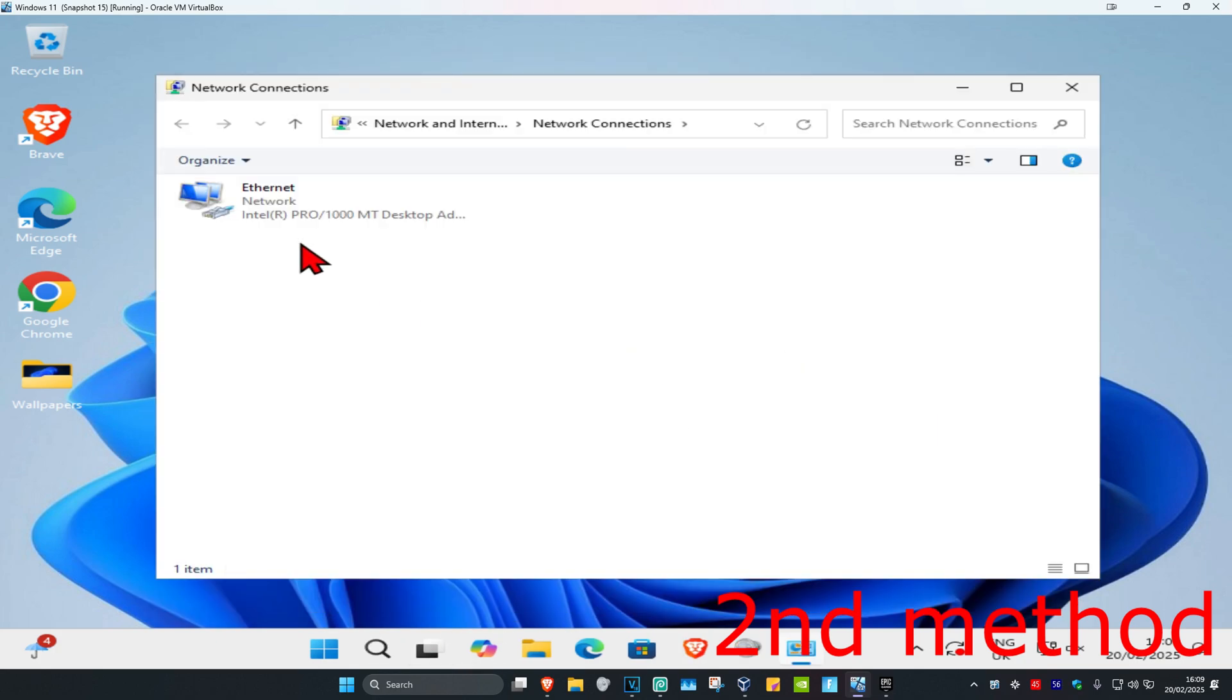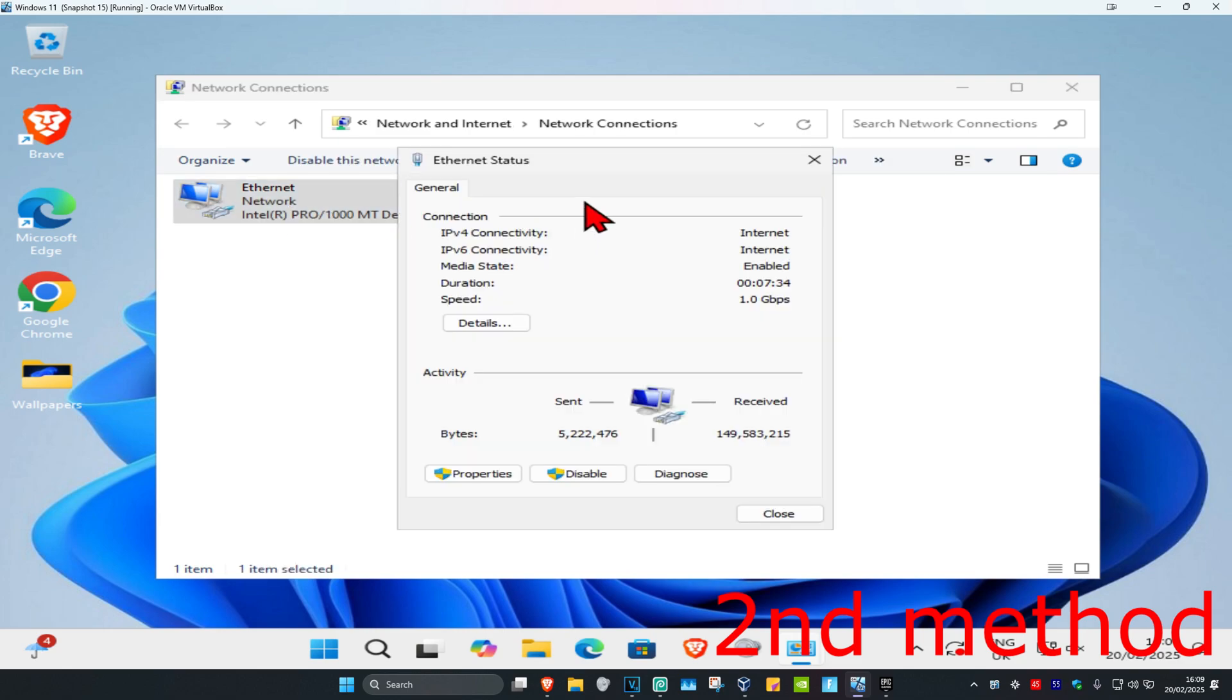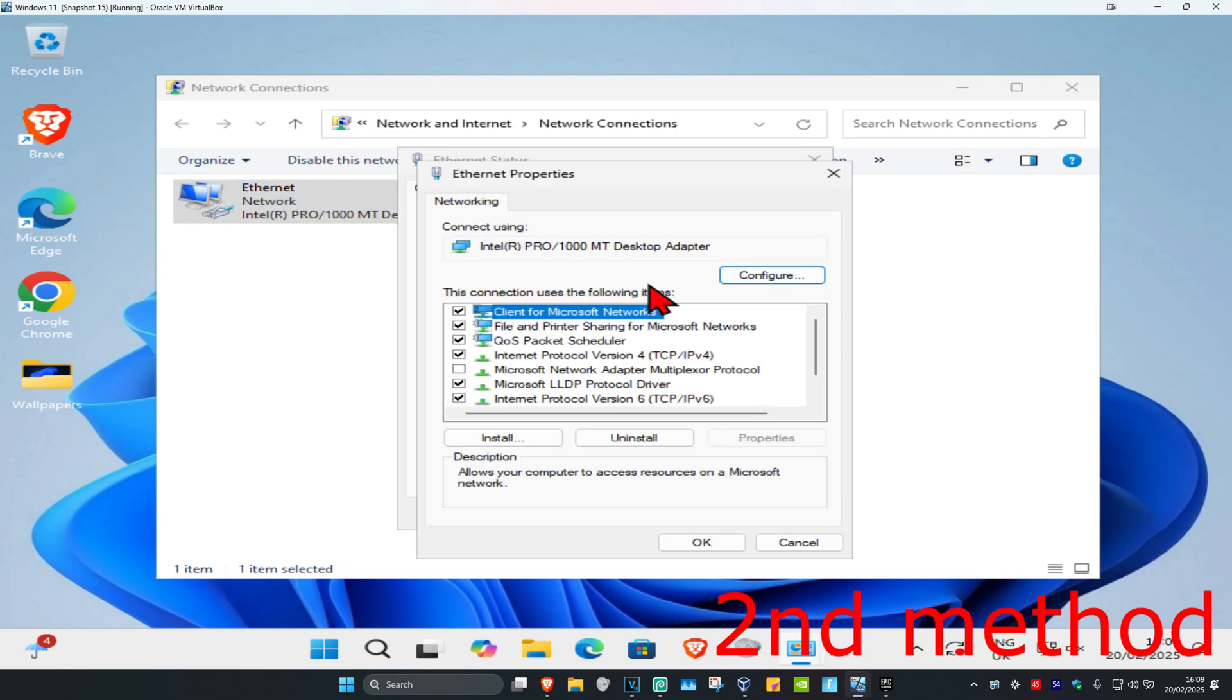Once you're on this, you want to find your network adapter. You're going to double click on it and then click on properties, and then click on Internet Protocol Version 4.